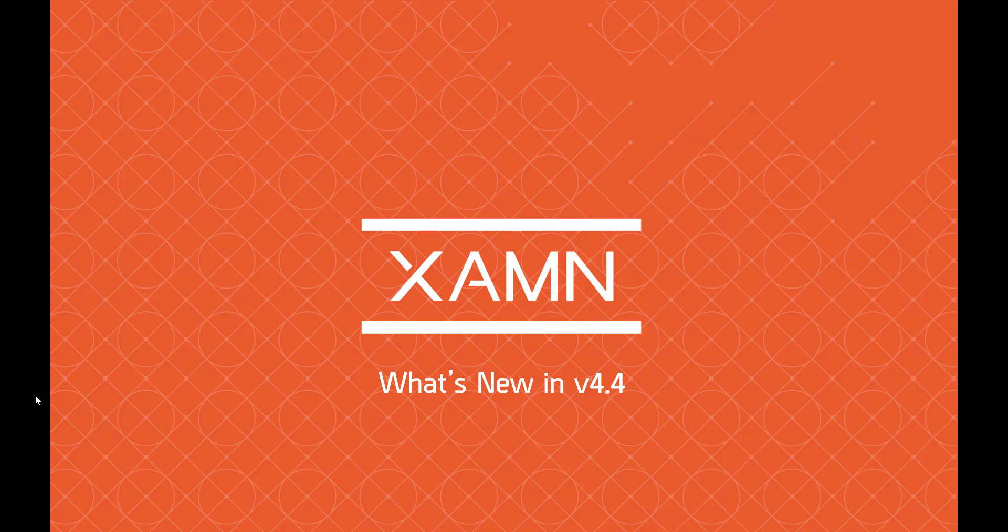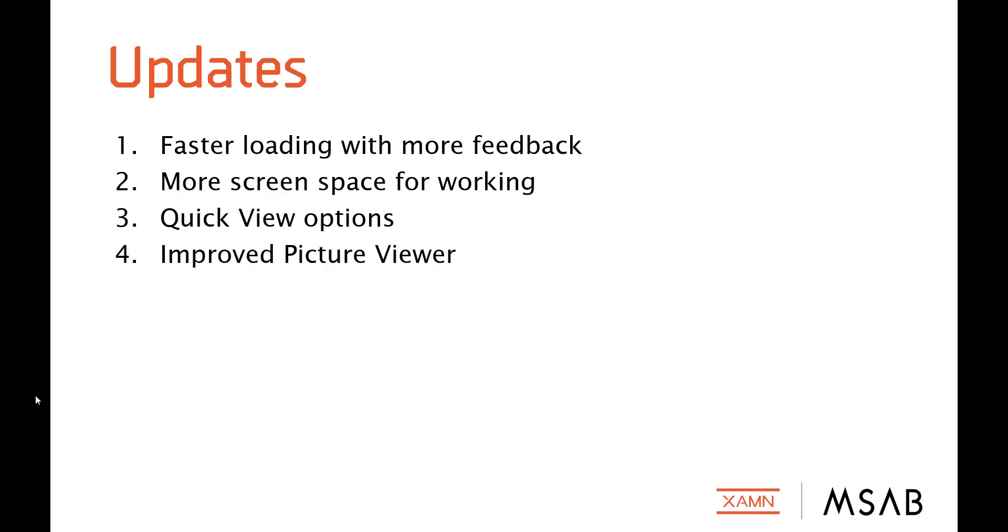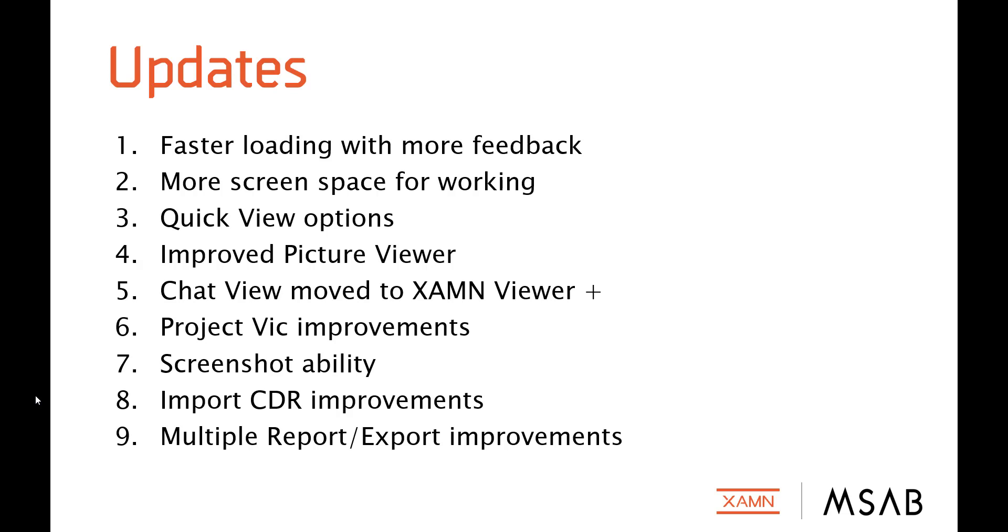Hello and welcome to this video about what's new in Examine 4.4. I'm going to take you through 10 new improvements as you can see listed here in the latest release of the Examine application. Let's get straight on to the product so we keep this video as short as possible for you.